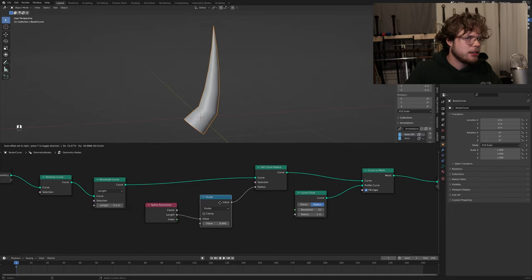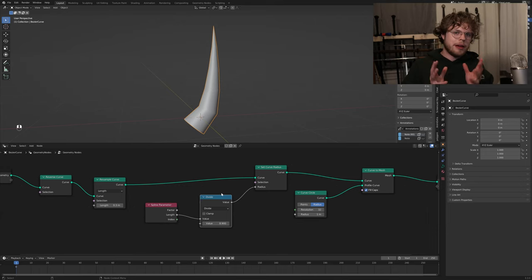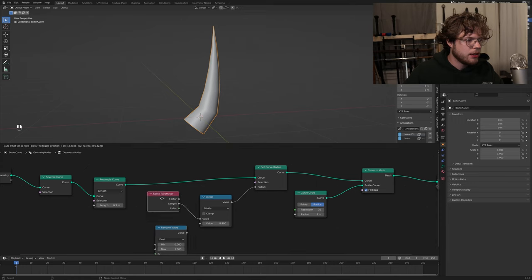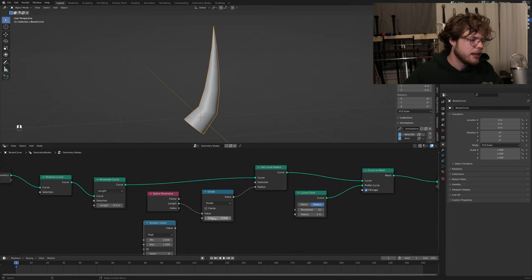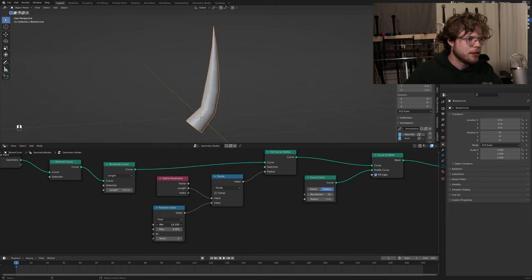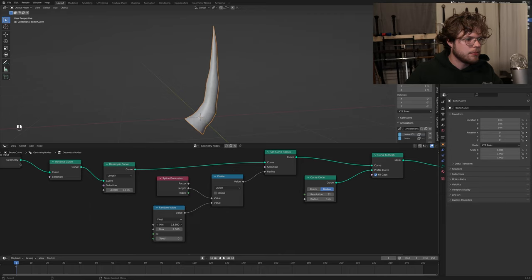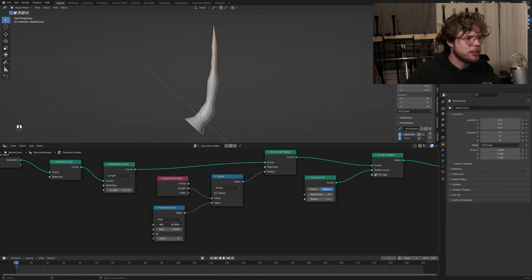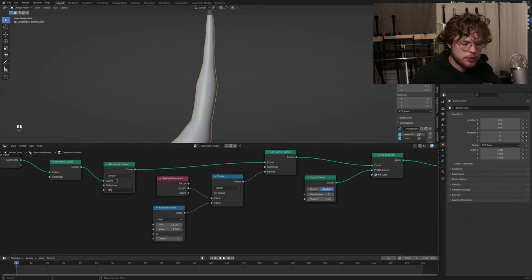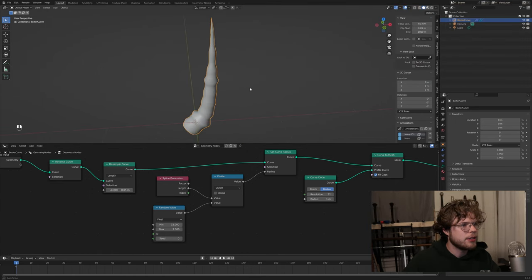We're going to add a little more detail to this, because mushrooms are fairly smooth and round but not entirely - and this is semi-stylized. So we're going to grab a random value node. We'll take our max - let's make that nine - and plug this in. We'll also lower the minimum. Bumping it to 15 gives us a little more variety in that stem. We can change it to 0.05 - let's keep it there. So that's our stem right now.